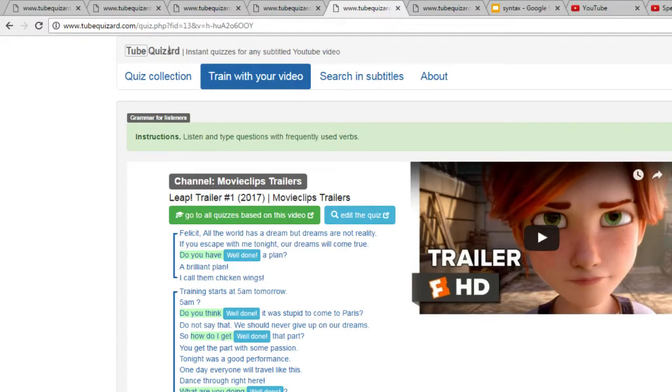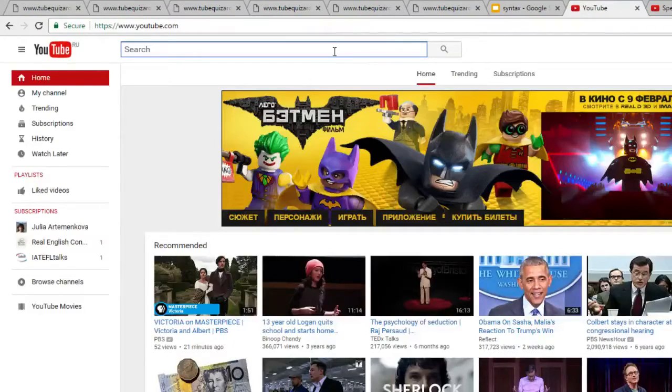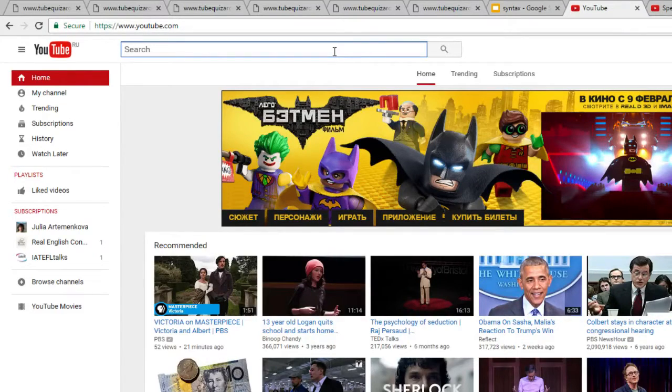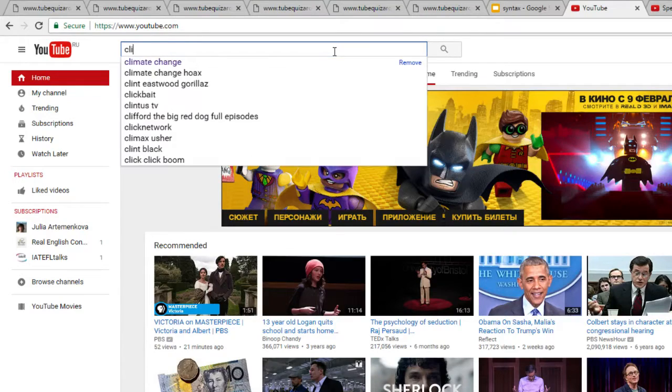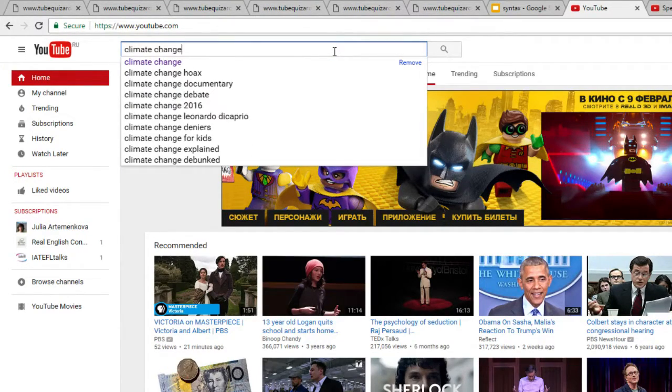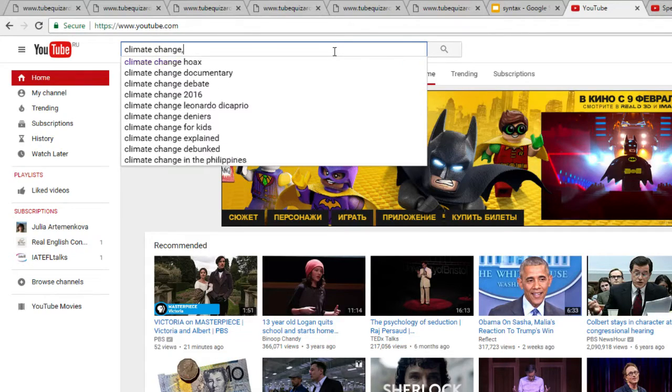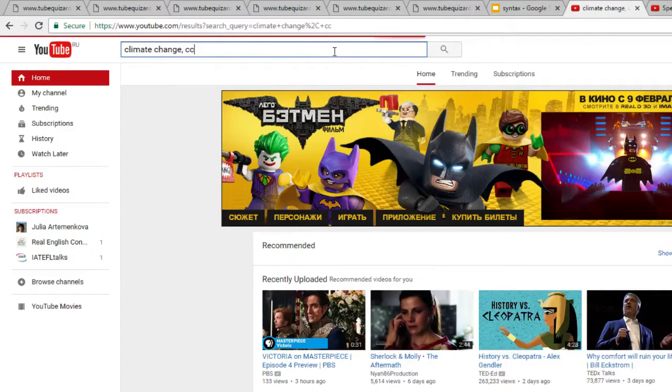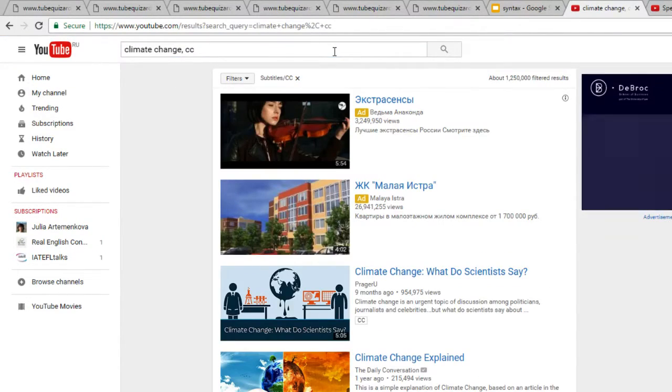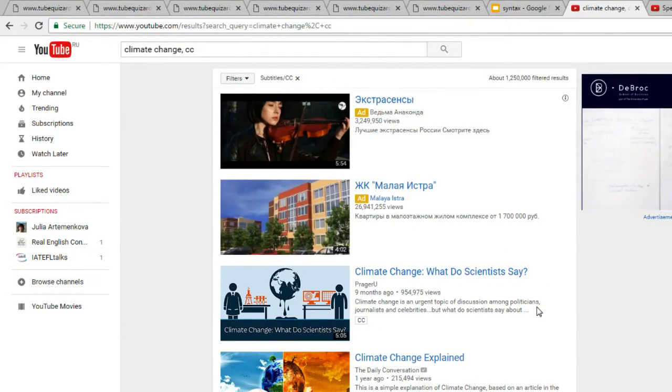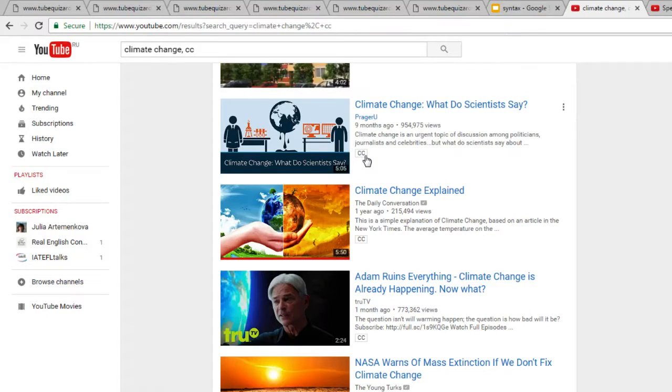The only thing that remains is for me to show you how to actually find subtitled videos on YouTube. This is really, really easy. All you need to do is type the search that you would otherwise type, for example climate change, but add a comma, space, CC to your search.